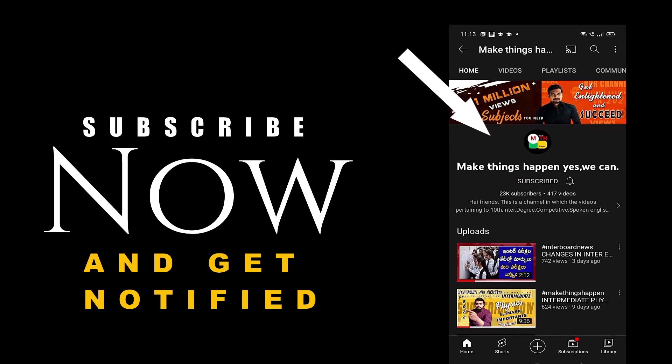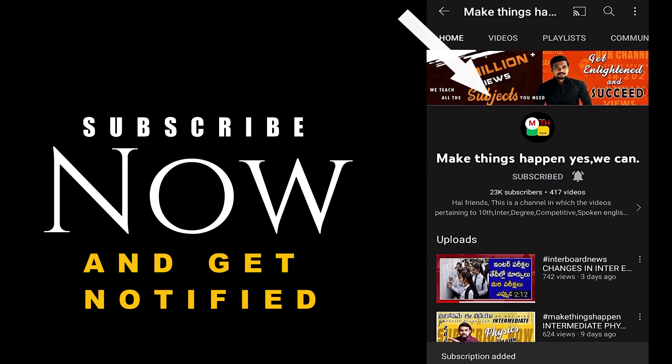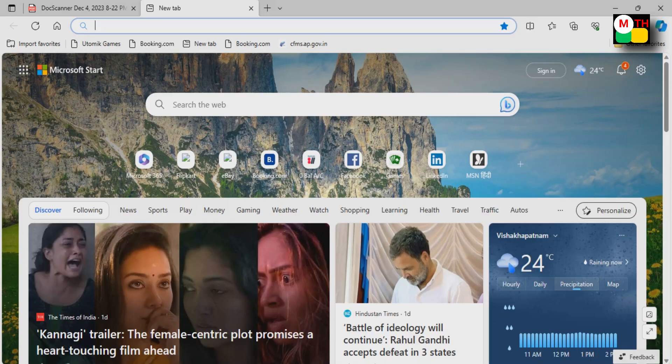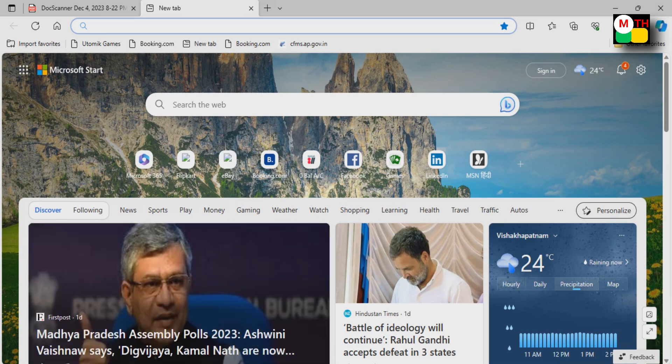Subscribe now and press the bell icon to get notified. Hi everyone, welcome to our channel.